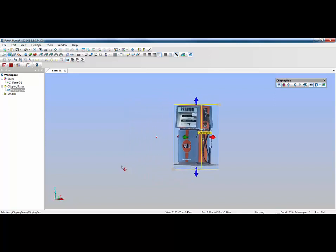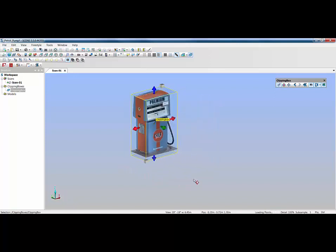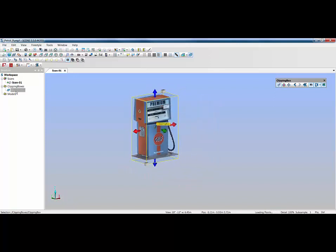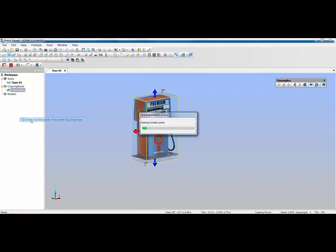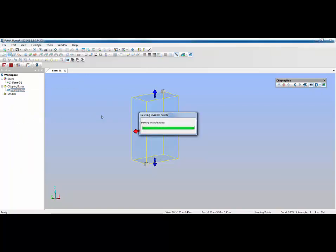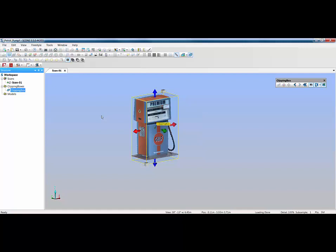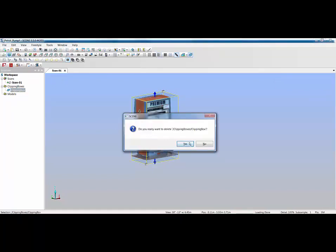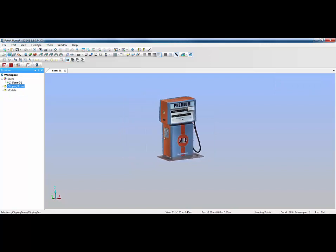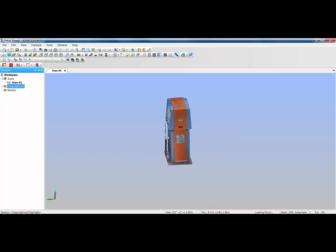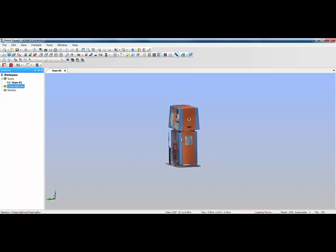Once I've got everything I need, instead of going straight for an export, I can use two of the new options in Scene 5.5 to delete visible or delete invisible points. If I delete invisible points the system will go and delete everything outside of that clipping box. So the clipping box is not required, I can delete it and everything has disappeared outside of that area.